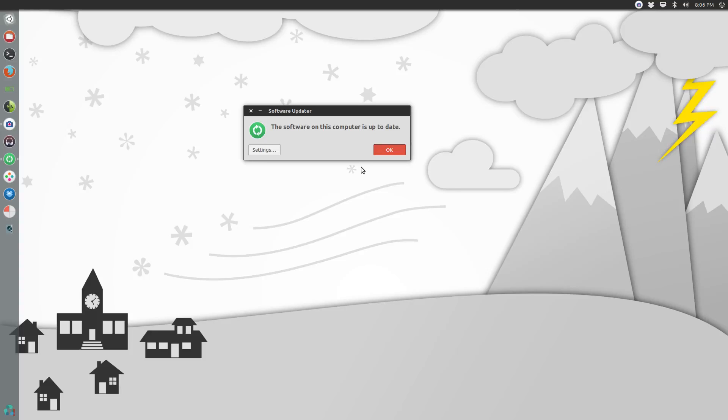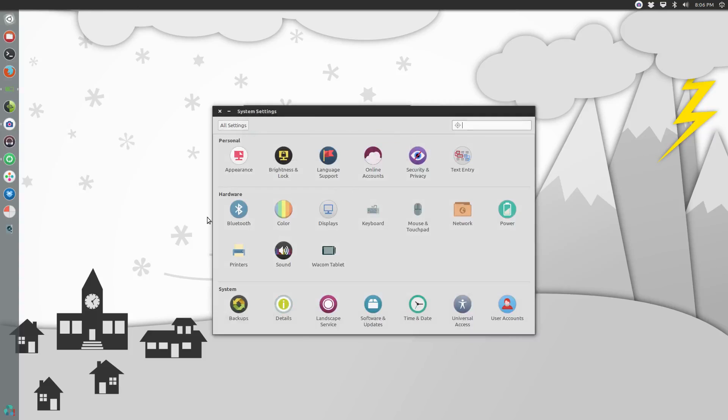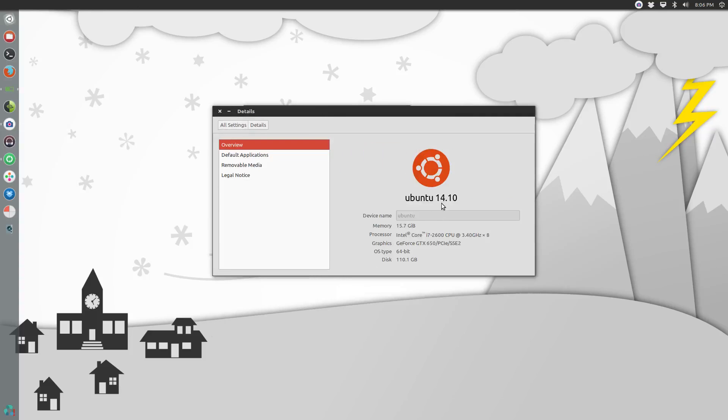Once I selected my option, it finished the whole upgrade process and I rebooted my system, re-added all my PPAs, reinstalled my Nvidia driver, and then I was up and running. If we come over here and check our system details, we can see that I'm now running Ubuntu 14.10.